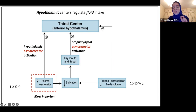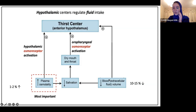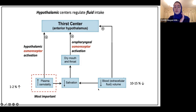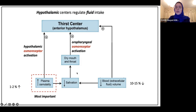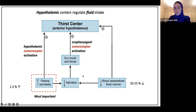Only a one to two percent increase in plasma osmolality is enough to stimulate the thirst center. Whereas for other factors like salivation and blood volume, it takes a 10 to 15 percent decrease before you start to feel thirsty. That shows you how important plasma osmolality is as the primary stimulus for thirst.